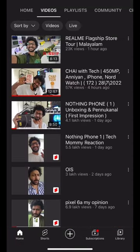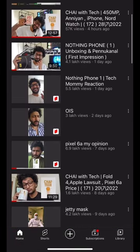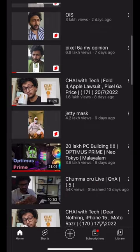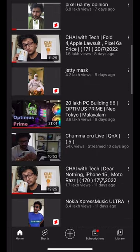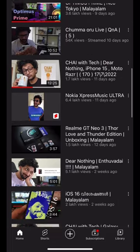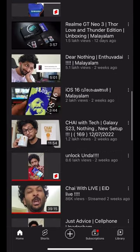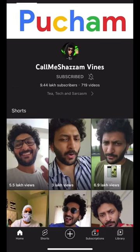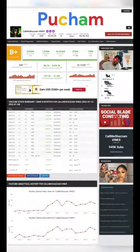Hello guys, this is our Call Me Shasam YouTube channel. We will receive 1.5 million subscribers to this channel. We will receive a website for $8.1k US dollars for this month.